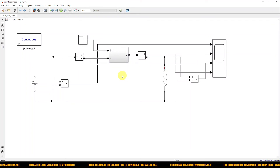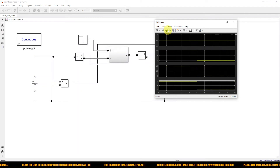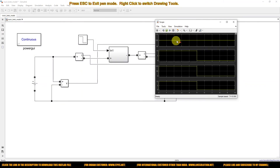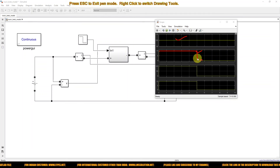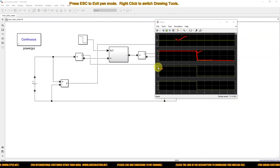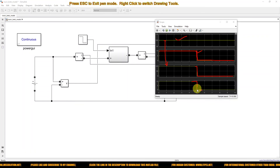Now we are using MOSFETs in opposite directions and both receive the same command. Let's check the results. You can see the source voltage and the input current — at 5 seconds the breaker opens, so the input current goes to zero. The load voltage from 0 to 5 seconds is equal to the source voltage of 100V. After 5 seconds the breaker opens, so the load voltage goes to zero and the load current also goes to zero.